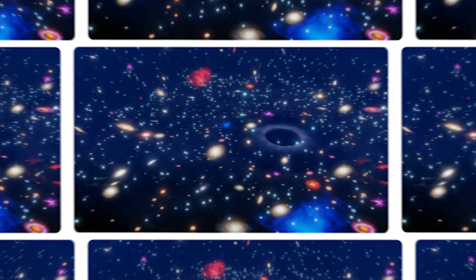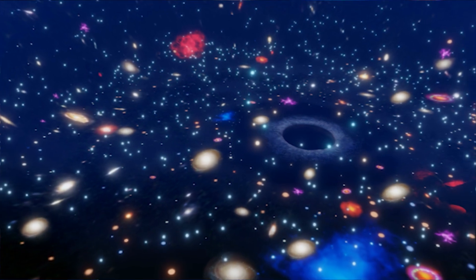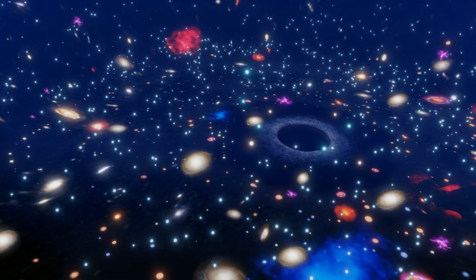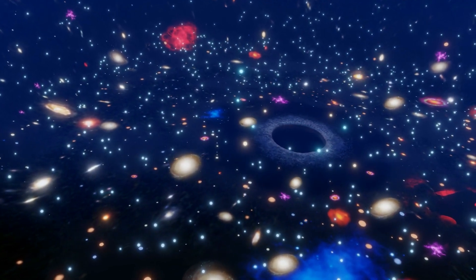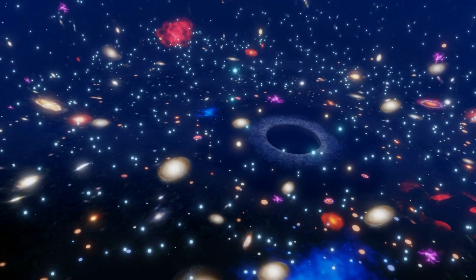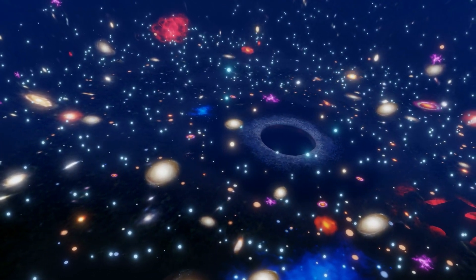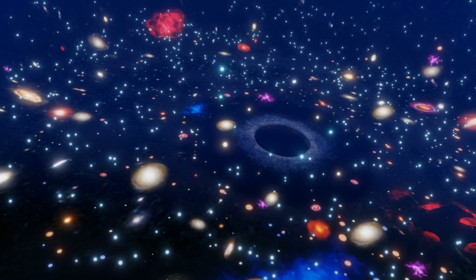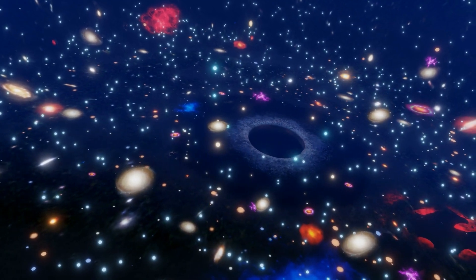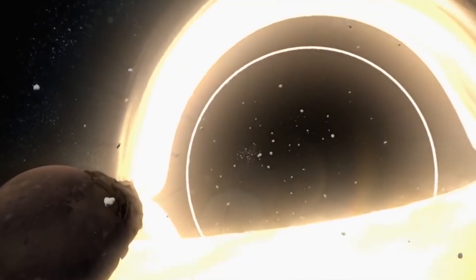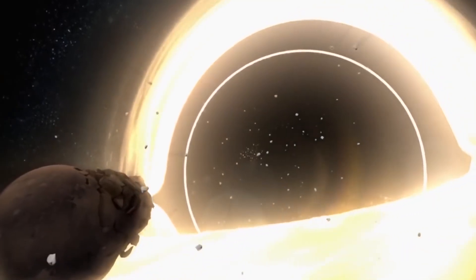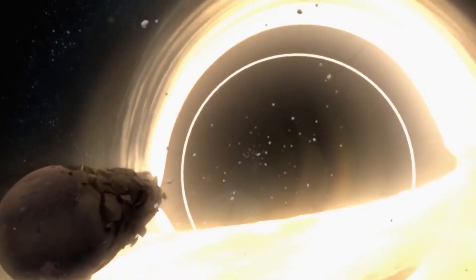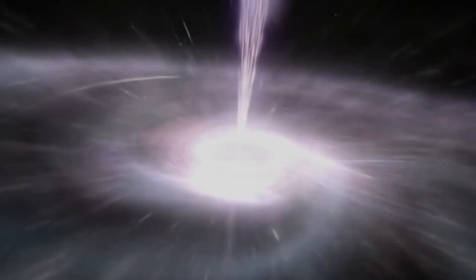We might be witnessing the leftovers of ancient worlds and stars scattered through the void light years away, emerging reborn from hyperspace. What other wonders or terrors could one day, without warning, erupt into our universe as well?